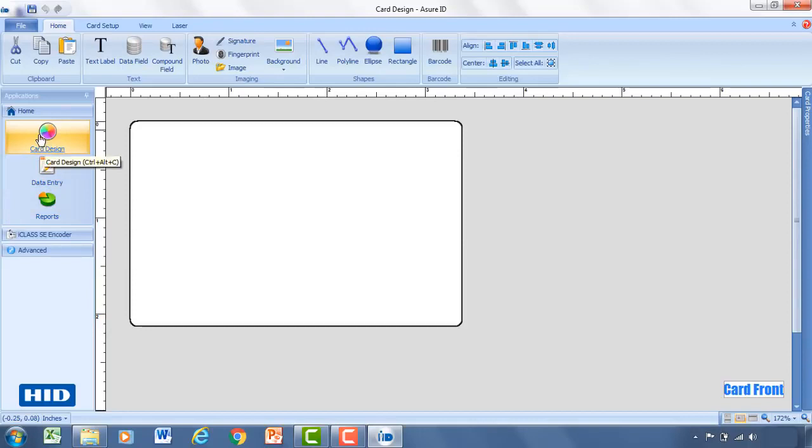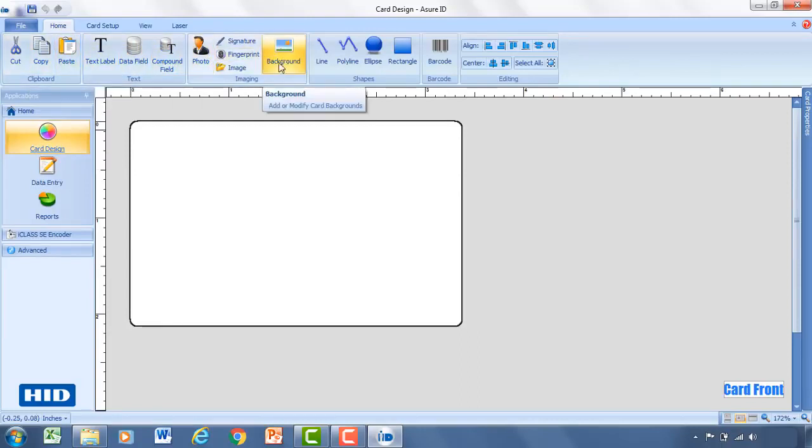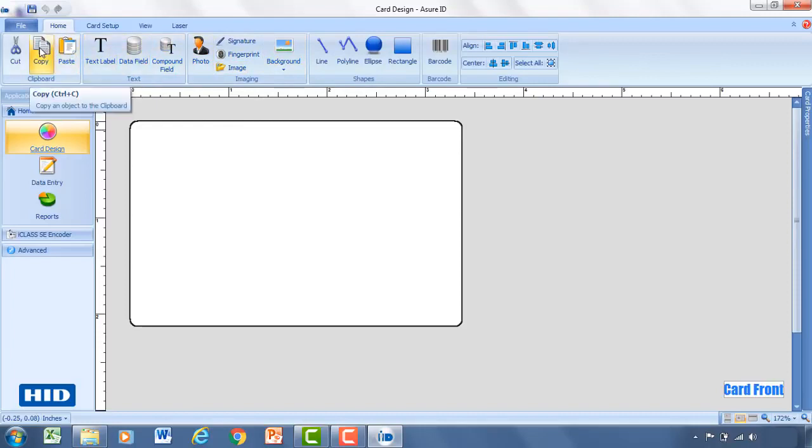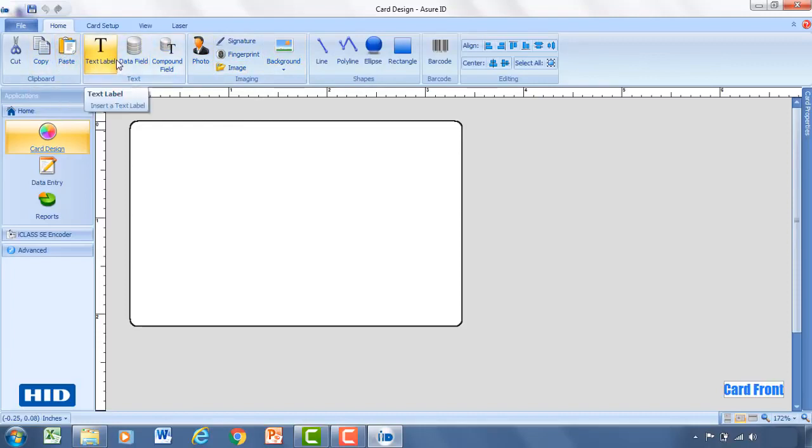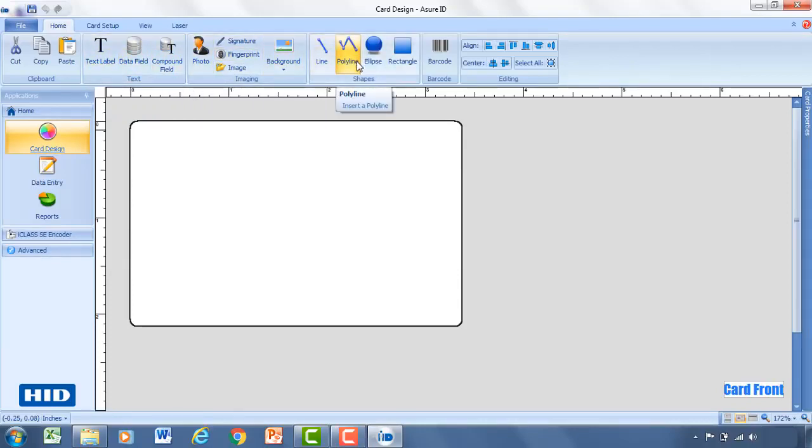So for card design, once you're in this window here you'll notice that there's a toolbar up top with a variety of functionality and capabilities at your disposal. Of course there's a clipboard with simple cut, copy, and paste functions. There's a text area where you can add text labels, data fields, compound fields, and a variety of other options.